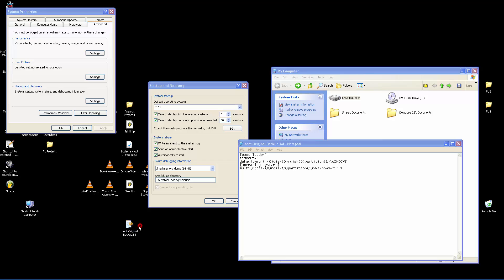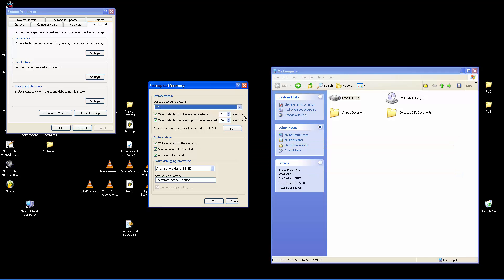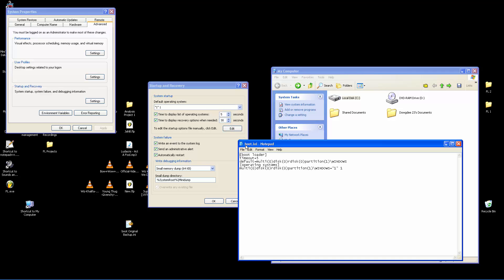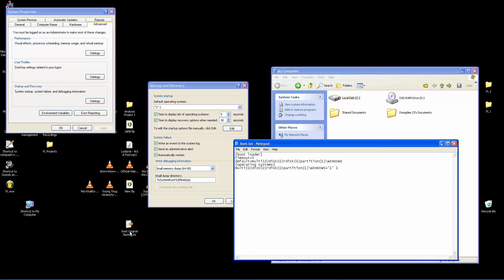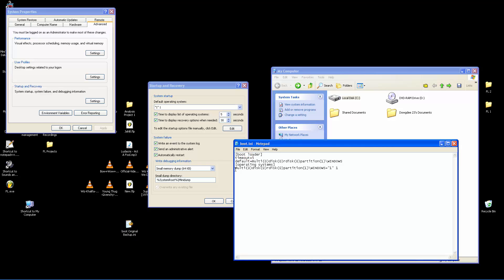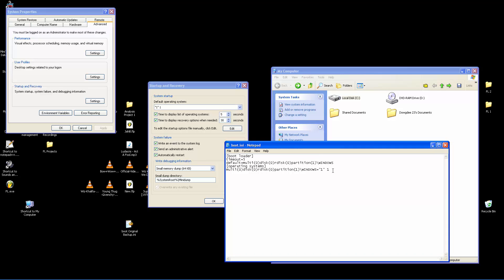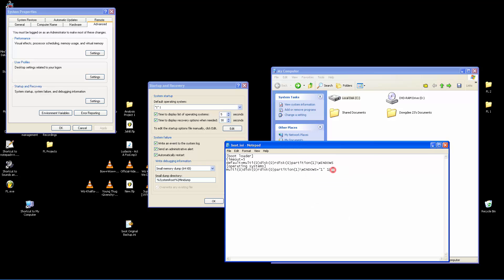Now we're going to edit the actual boot.ini file — this is the one the computer is actually going to use. To increase the Fruity Loops allocated memory to 3 gigabytes of RAM: take the last line, copy it, go to the next line and paste it using Ctrl+V. This new entry is what your computer's boot option will be called — for example, 'Microsoft Windows XP Professional'.